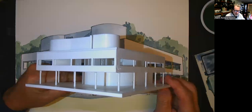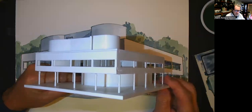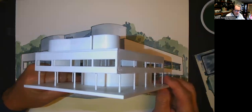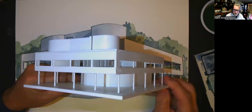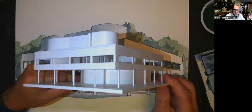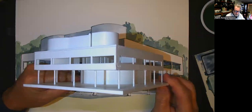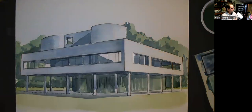In 1965, Villa Savoye became the first modernist building to be designated as a historical monument in France.